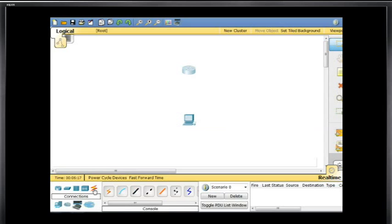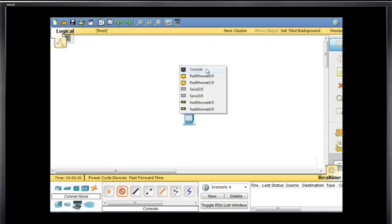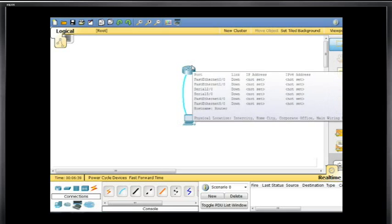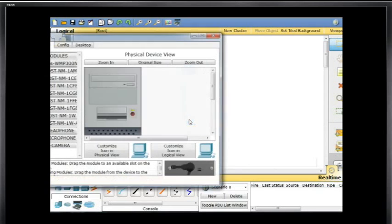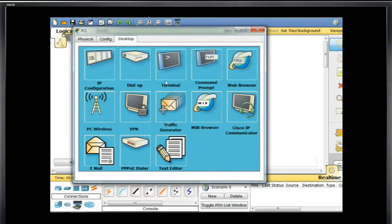We'll go to Connections and grab a console cable, attach it to the serial port on the computer, drag up, click on the router, and then click on the console port. This is a virtual console connection from a PC to a router. We can also virtually set up a terminal session to the router by clicking on the PC and going to Desktop, where you'll see a terminal emulator for HyperTerminal.